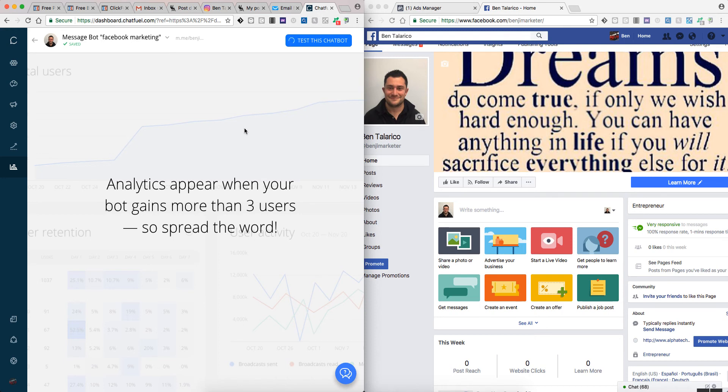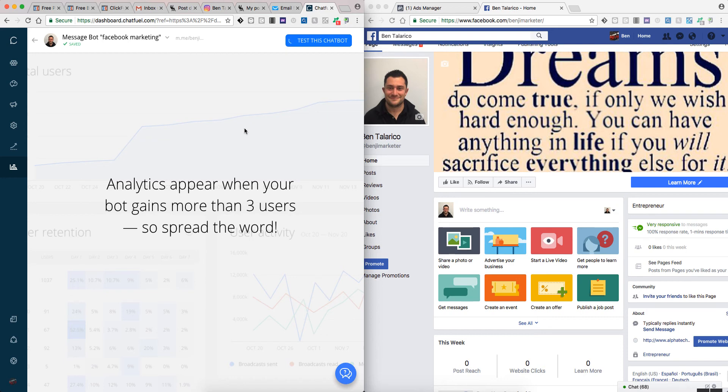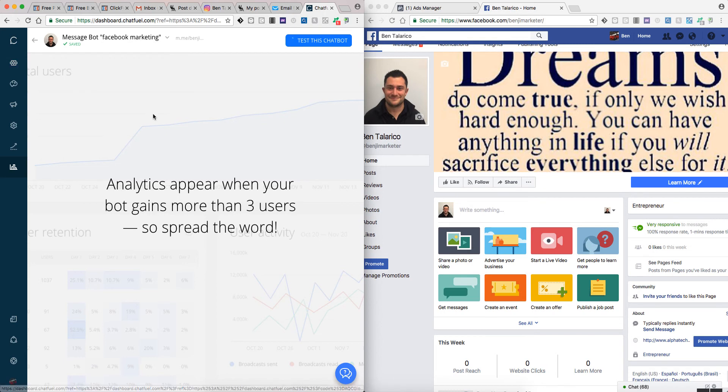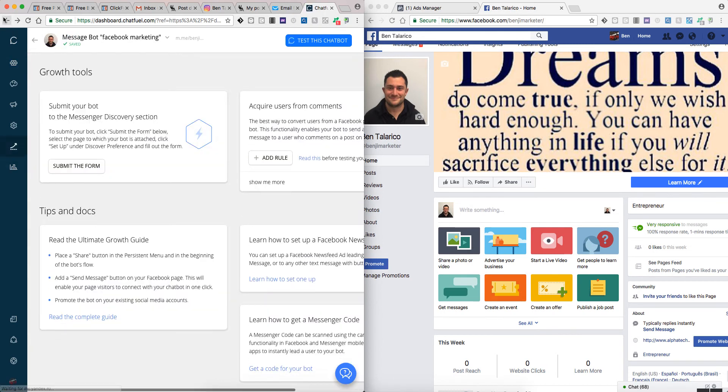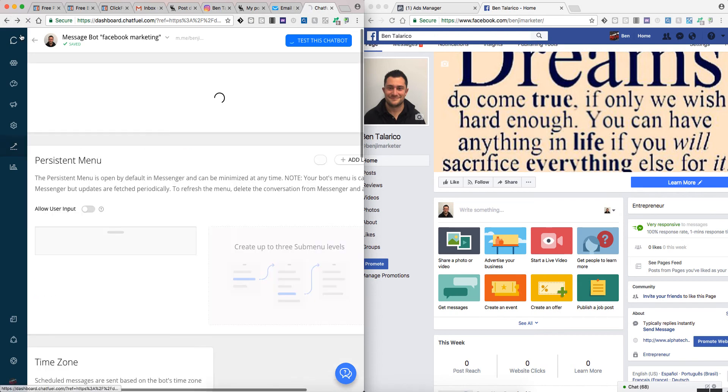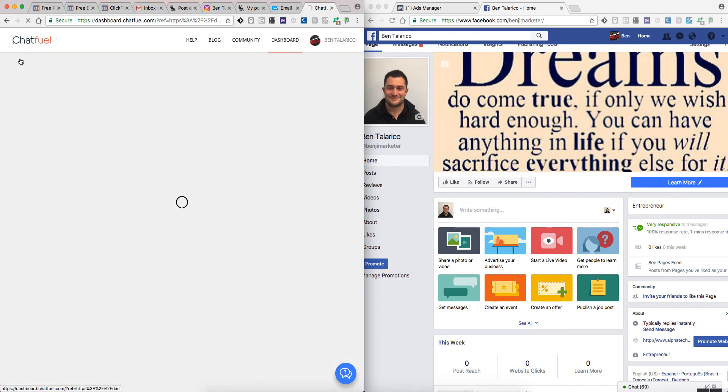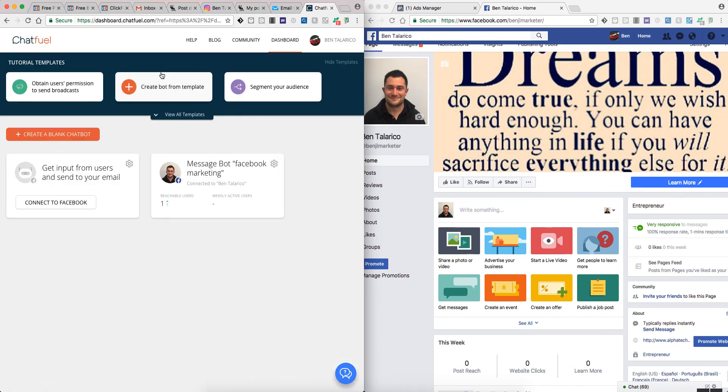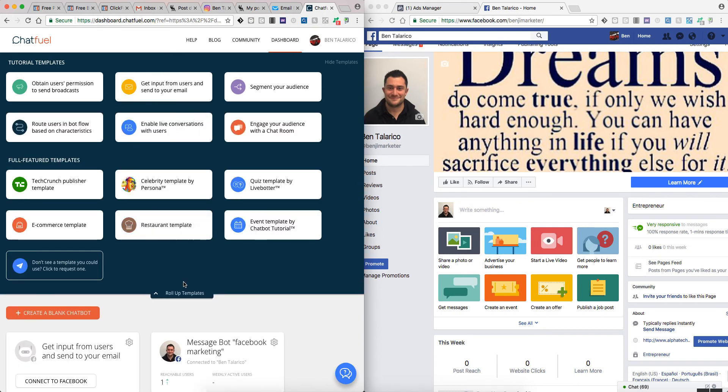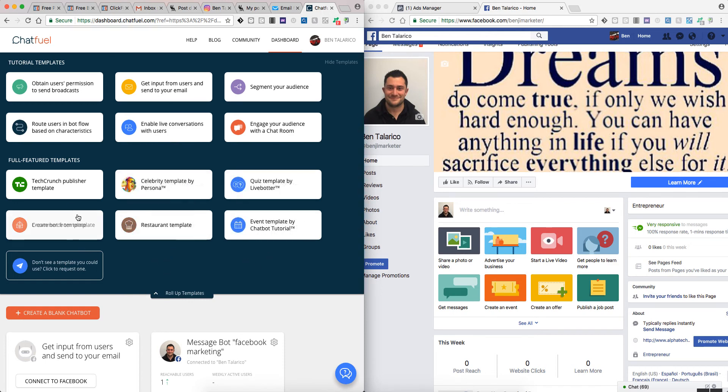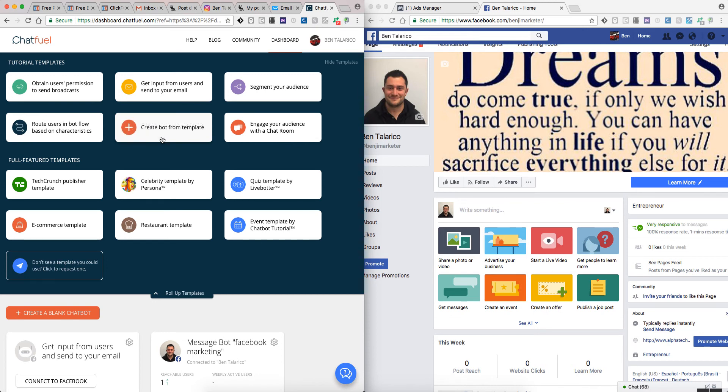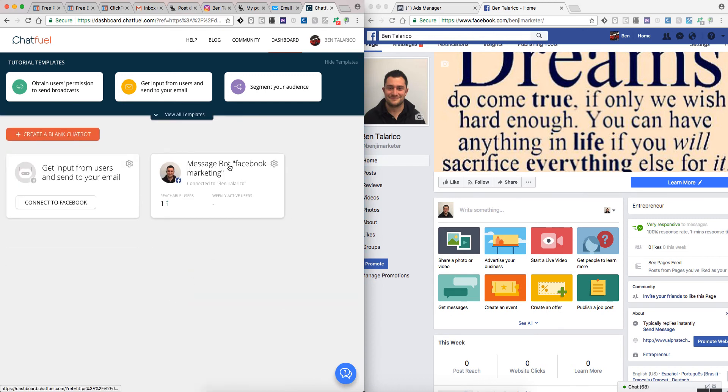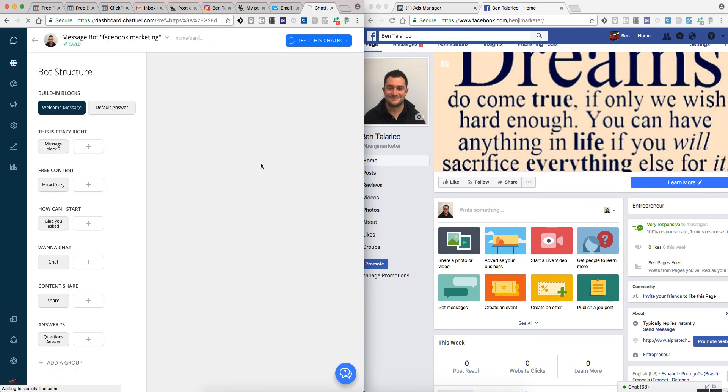They can get into this here, creating some bots, pushing people to the bots, maybe do a little bit of ad marketing here and there. You don't have to do too crazy stuff, you just got to get more in-depth with pixel use and stuff like that, which I'll get into in future videos. But basically, I just wanted to kind of go over what the website, the bot, the Chatfuel bot, and what you can see, what you can do. You can have all types of different stuff, event templates, quiz templates, celebrity templates, TechCrunch publisher. You can engage your audience with a chat room, enable live conversations with users, bot flow care characters.